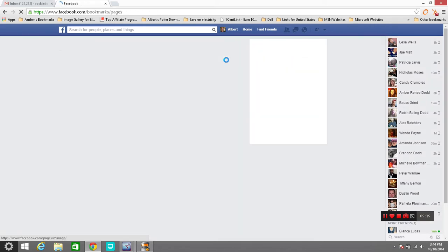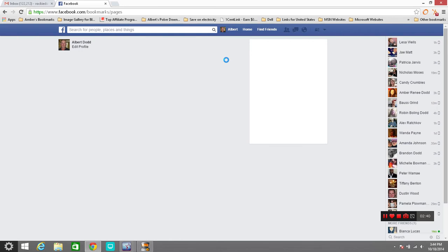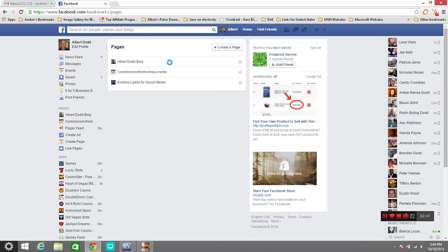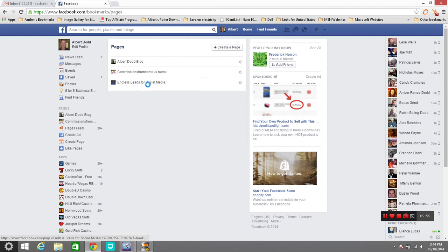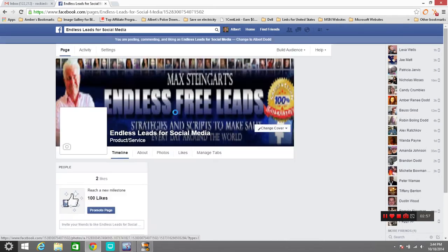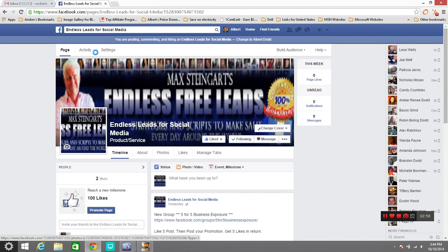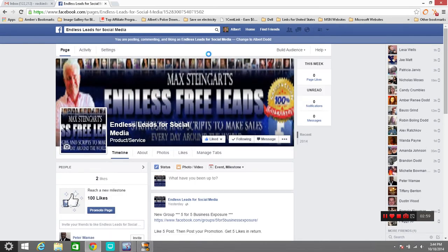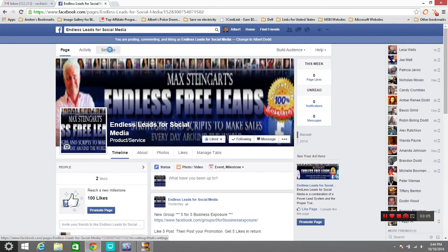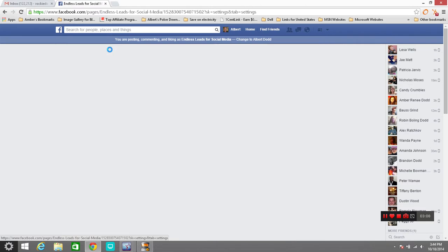Once you click on the get started page it will bring you up into a sub category. I'll bring up right now pages that I manage. We've got three pages: one for Albert Dodd blog which is my personal blog, Commissions from home, US name is one of my others. This is one of the pages that I had created right here so we're going to go into the settings on it. I want to show you a few things that you need to be doing and make sure that your information is correct.